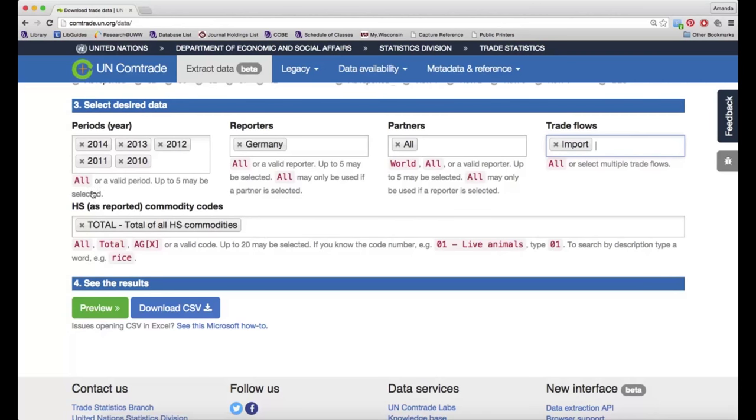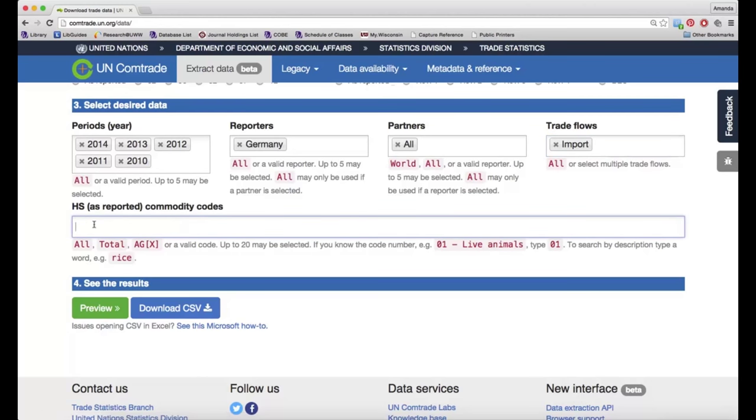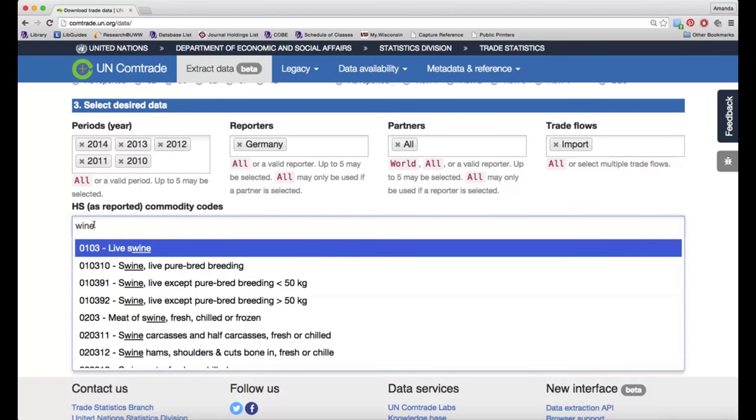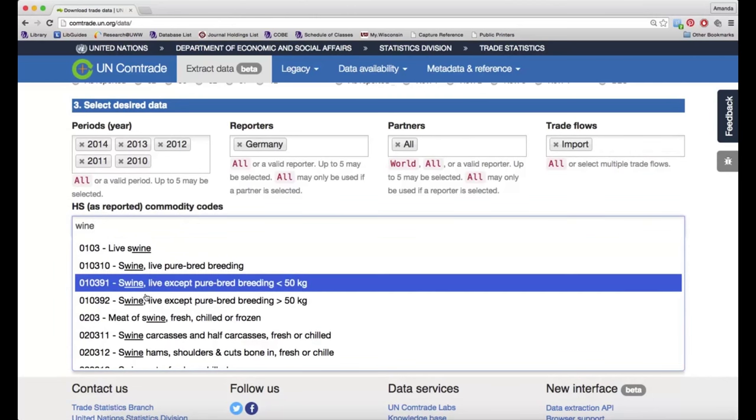For HS codes, this would be the commodity code that is related to the product you're looking for. I'm going to get rid of total and start just typing in what I'm interested in. So I want to know the import of wine into Germany.